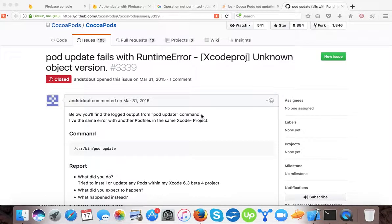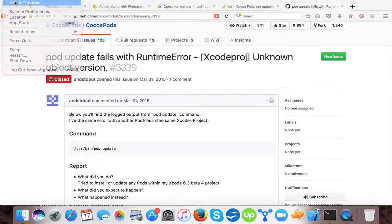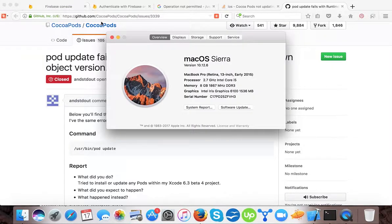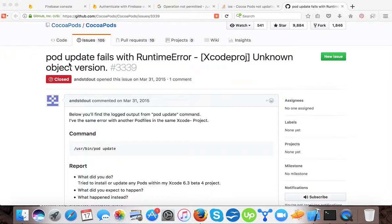Hello and welcome to yet another video. Recently I updated my Mac to the latest OS version, that is 10.12.6, and when I tried to update my ports I got an error — port update fails with runtime error: Xcode unknown object version. So in this video we will learn how to resolve this error. Maybe some of you didn't face this error, but some users like me did face it.